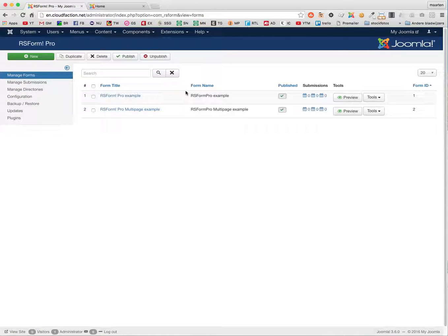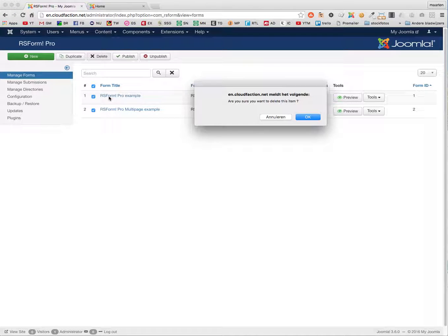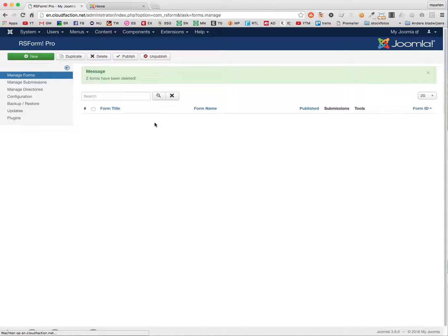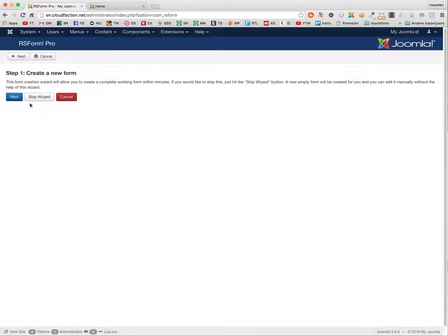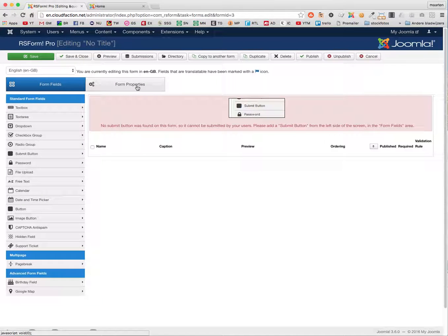First off, I will delete the examples. What I am going to do is create an address list that people can edit in the frontend — the entries and add. I am going to skip the wizard and create a form field.